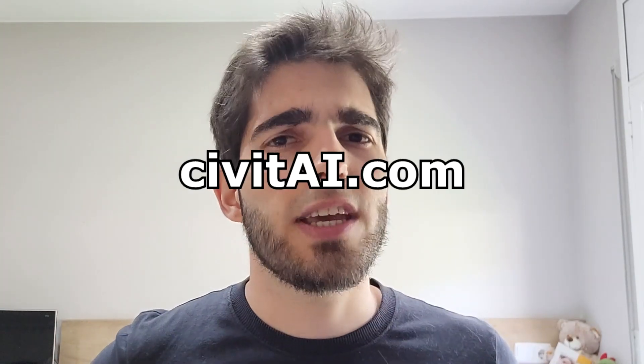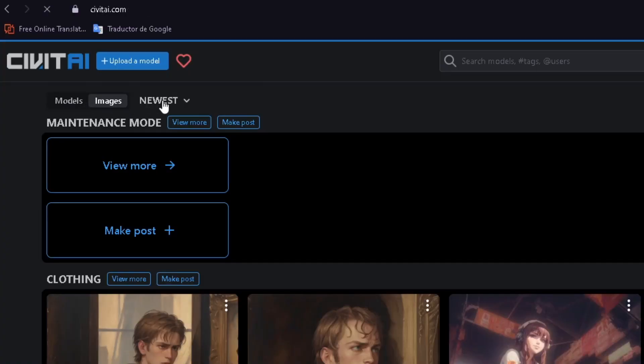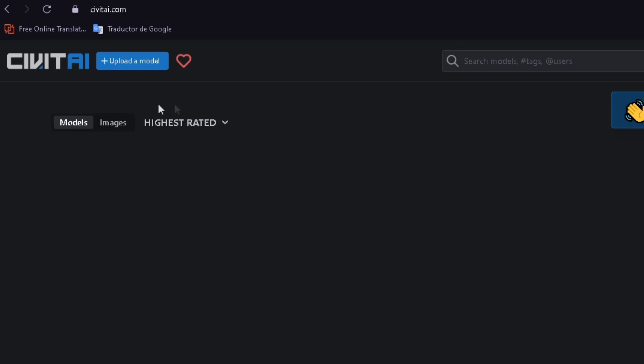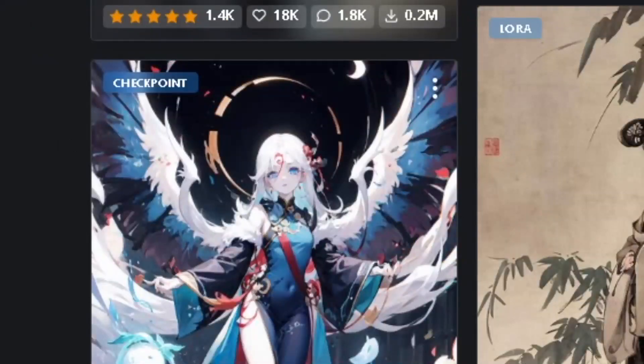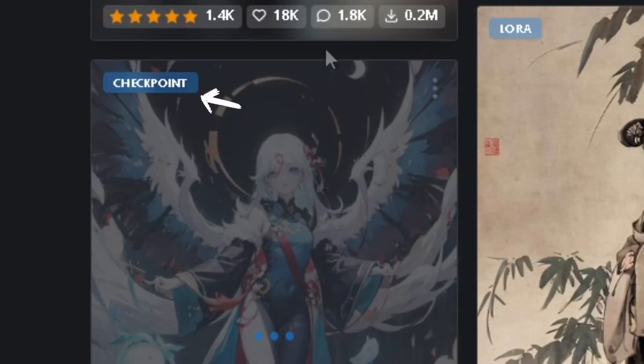And now that we have established that models are important, where can you actually get them? Well, like always, Civitai. Click on models and sort by highest rated. And here, look for images that have this checkpoint text. These are the models.